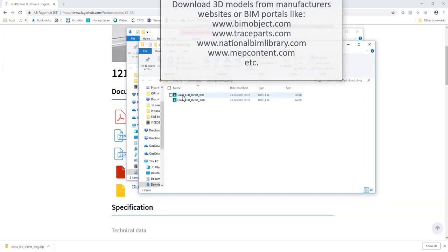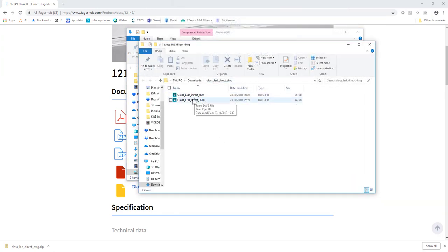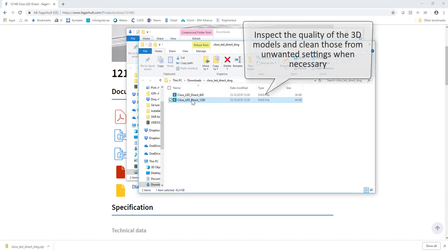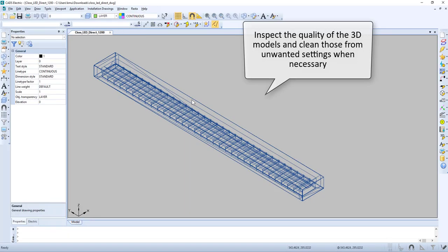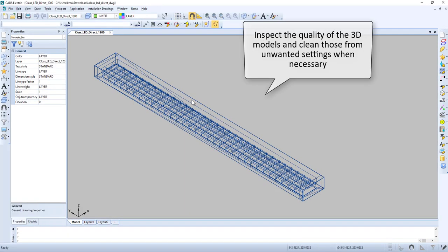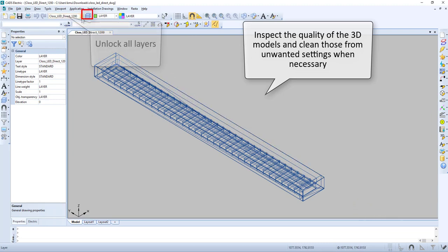Now let us open up a 3D model. We can inspect the quality of the 3D model and clean it up from unwanted settings when necessary.